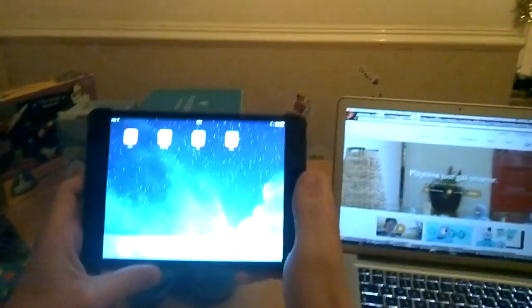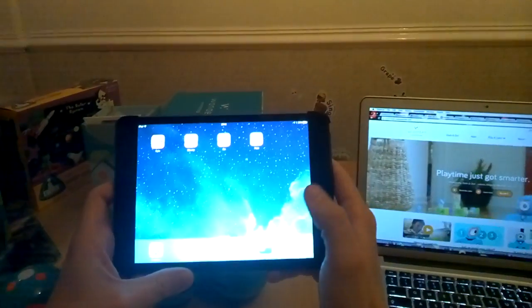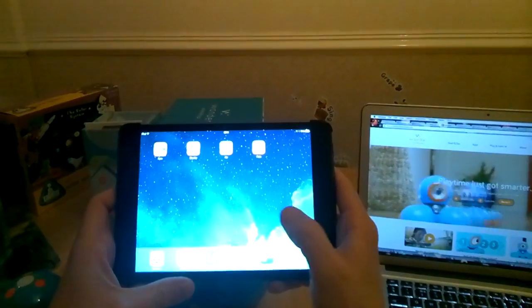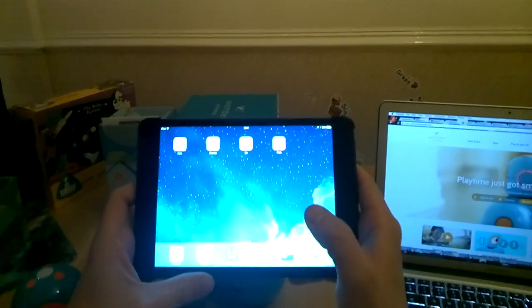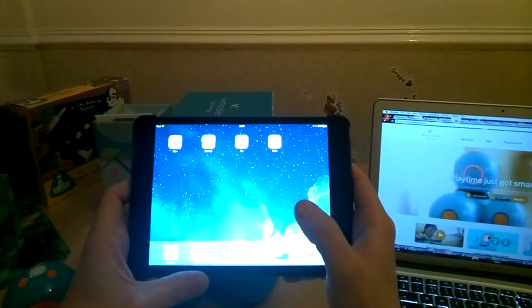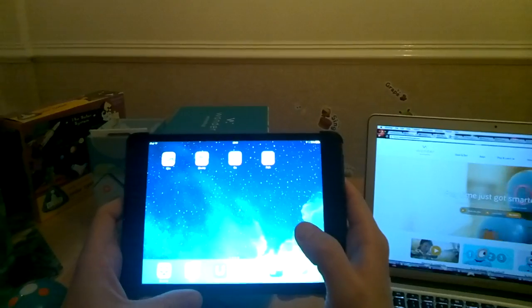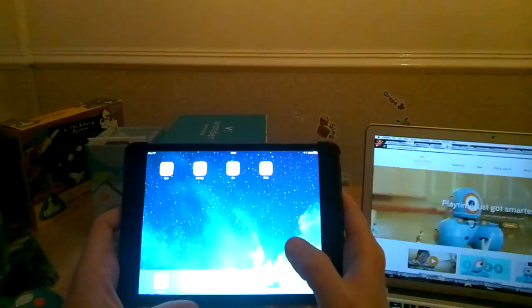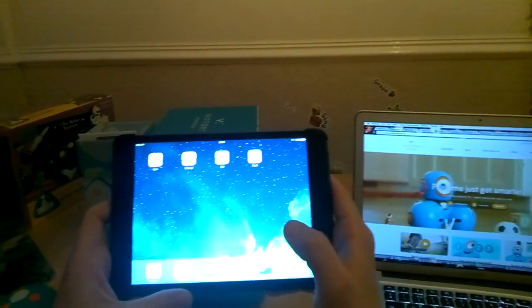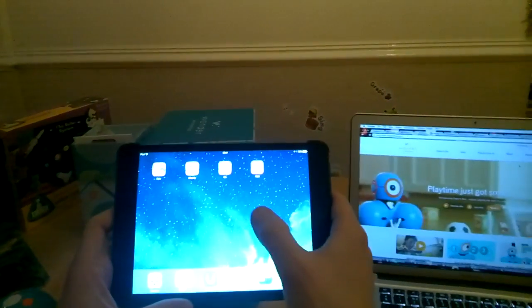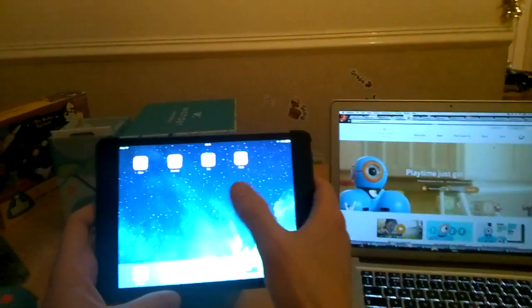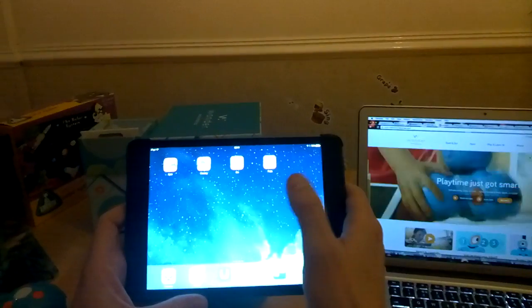The apps are for iOS and Android. iOS I think is a little bit further advanced than Android at the moment. There's four apps: Go, Path, Xylo, and Blocky.